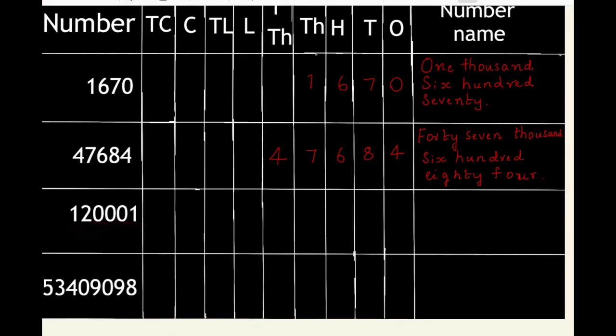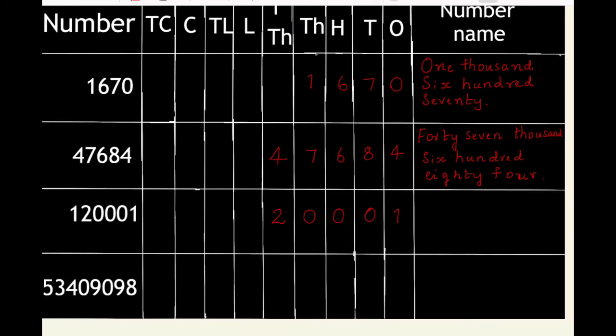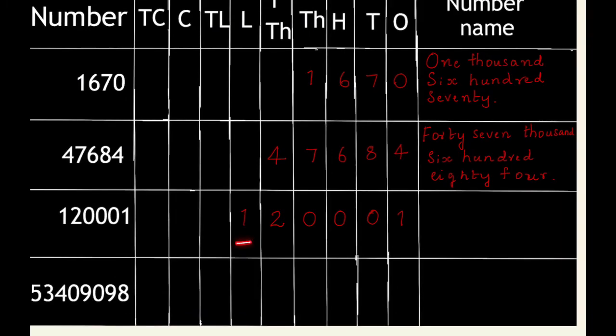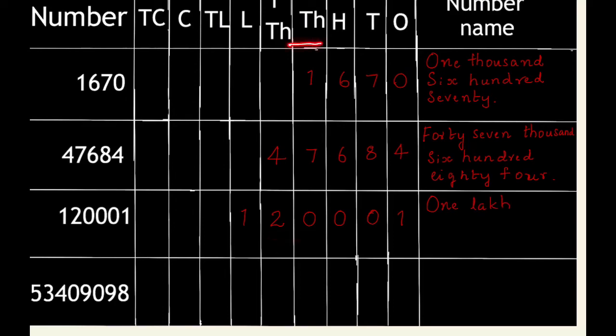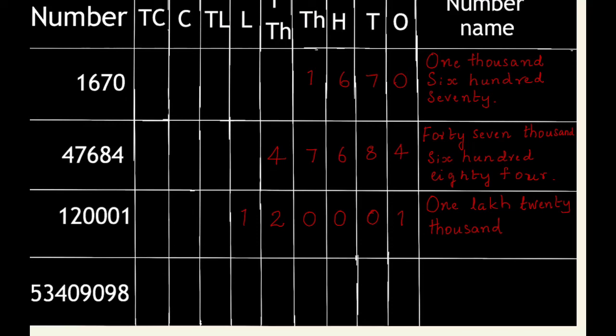Next, 120001. 1 in the ones column and so on. 1 lakh, 20 thousand, 1.